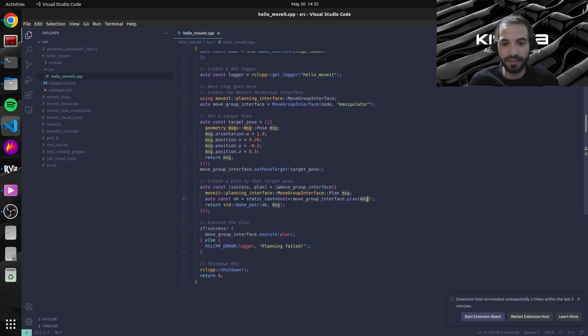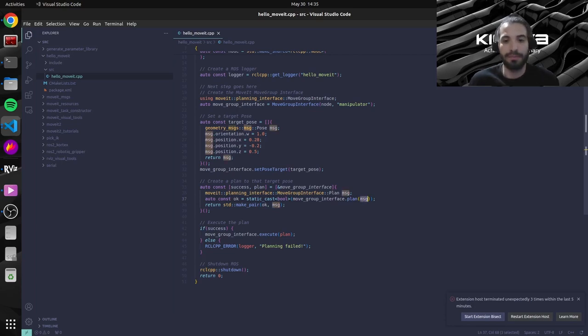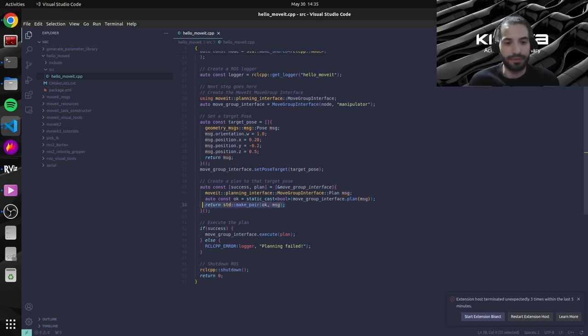And this message variable will be filled with our actual plan. And that's what we return over here. We actually return a pair, so a tuple in Python.